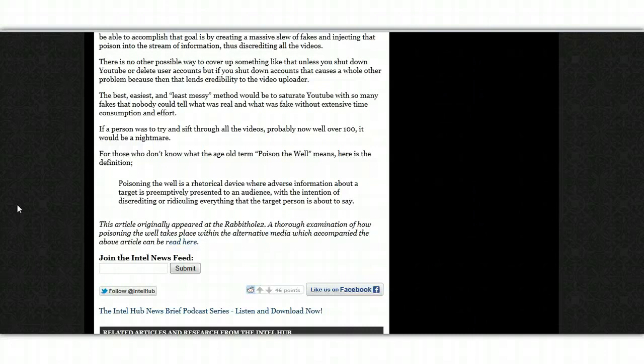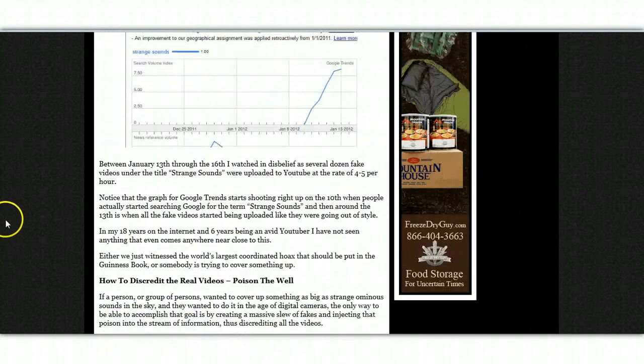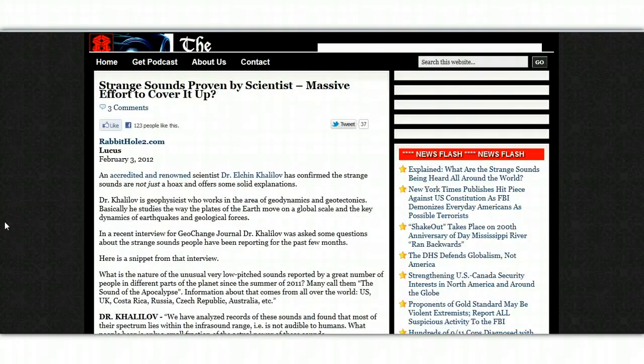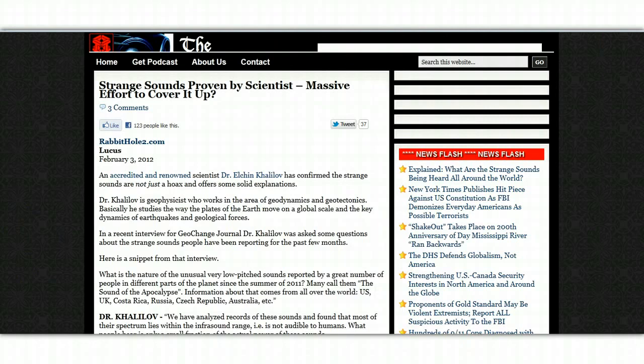Very, very interesting. So as I said guys, I will link this article underneath the video and then you can go and have a look at it in more detail. So thanks for listening guys. Peace out.